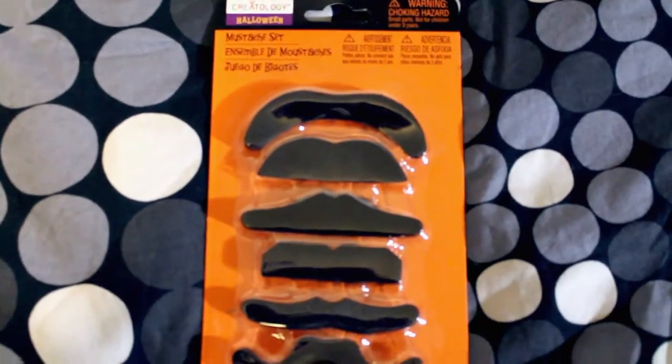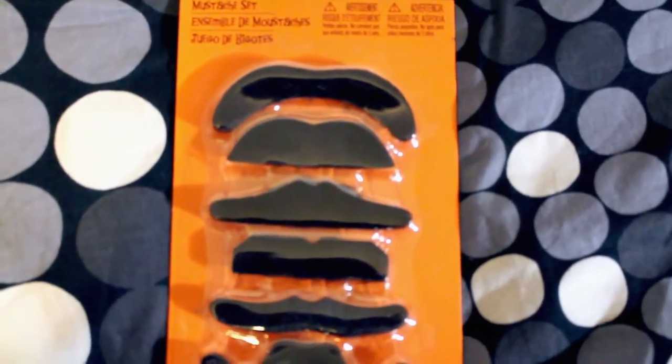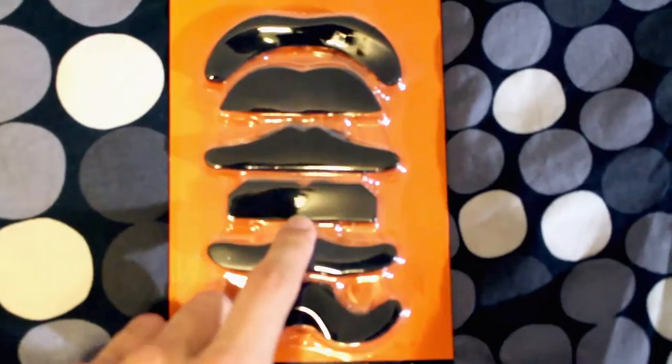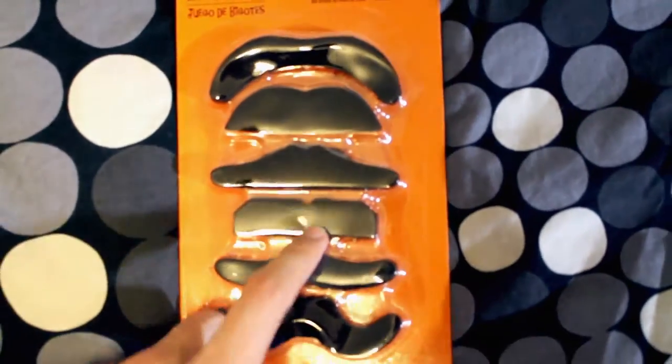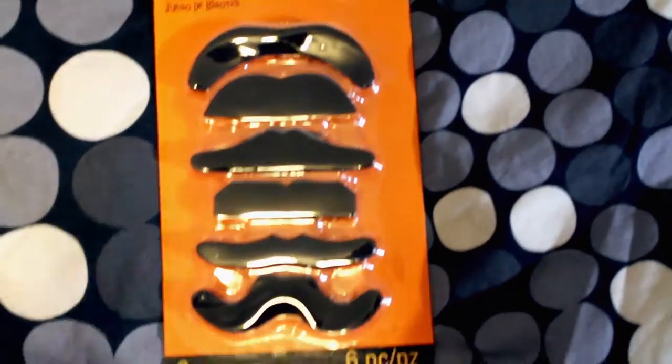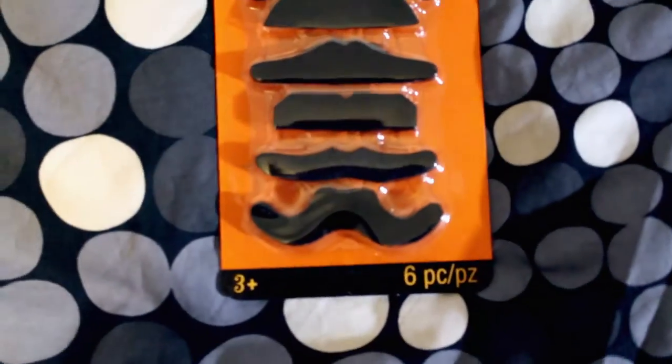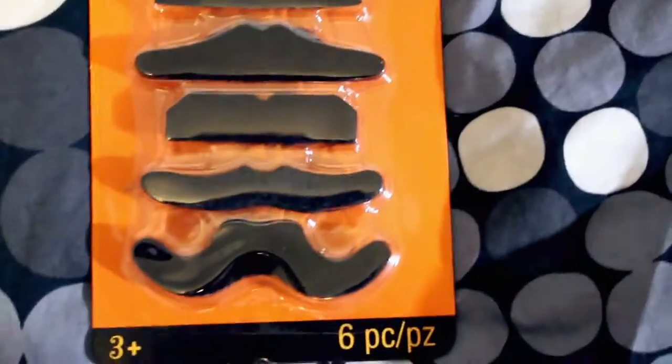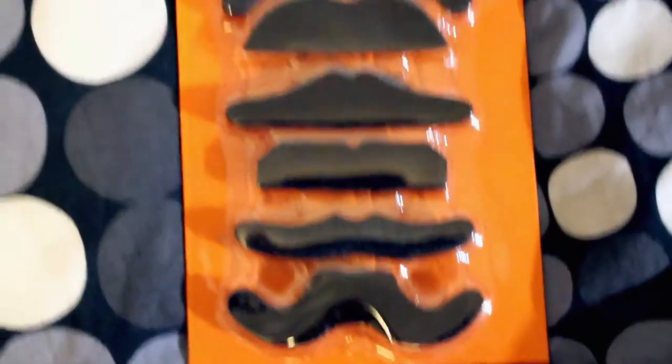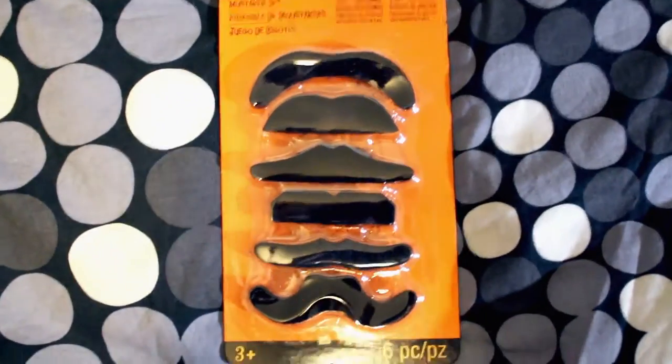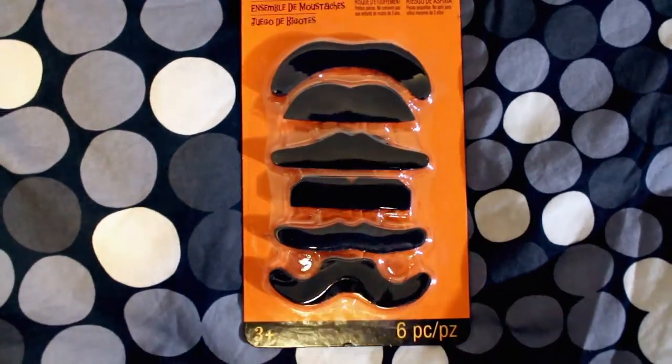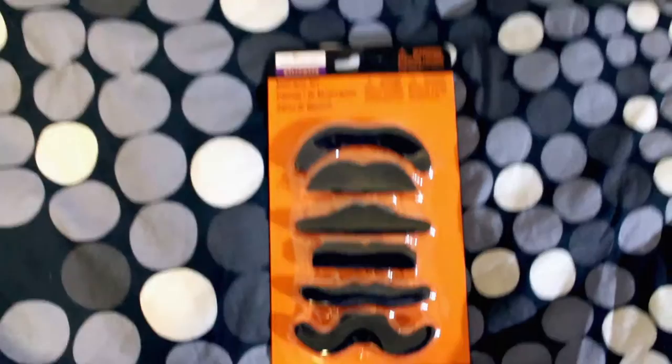So they have six mustaches like old-timey, hammy, you got like a Hitler kind of thing going on here, really cool. My favorite is the handlebar. I'll be saving that one for later, but these are the basic mustaches, all the stereotypical stuff.